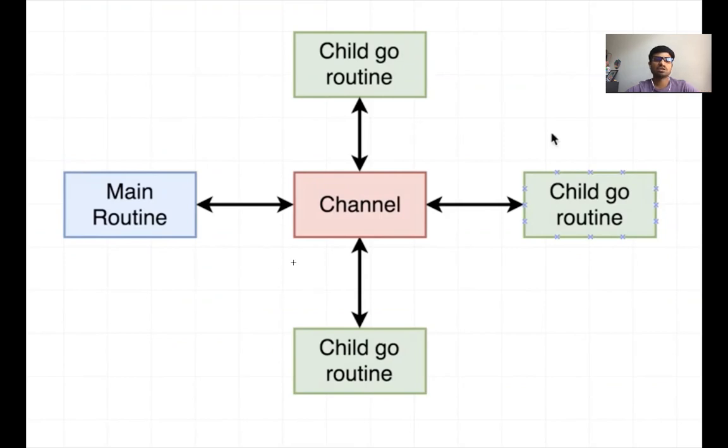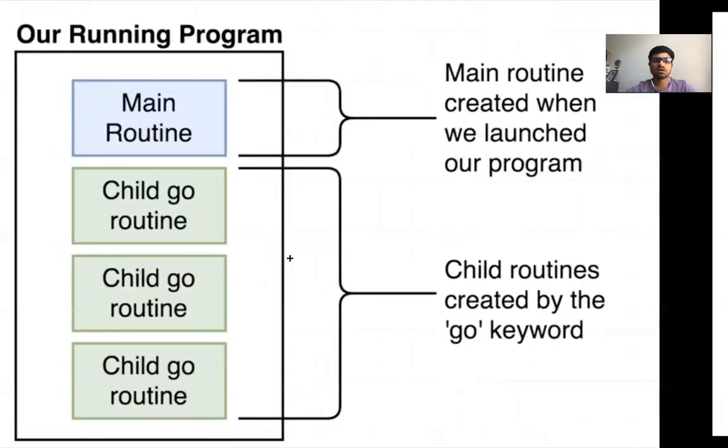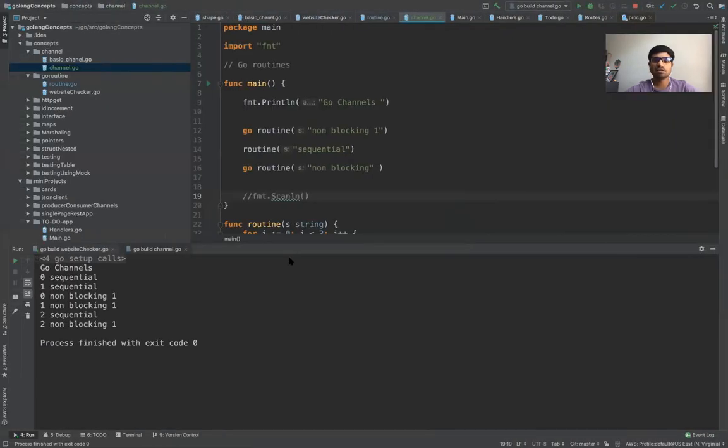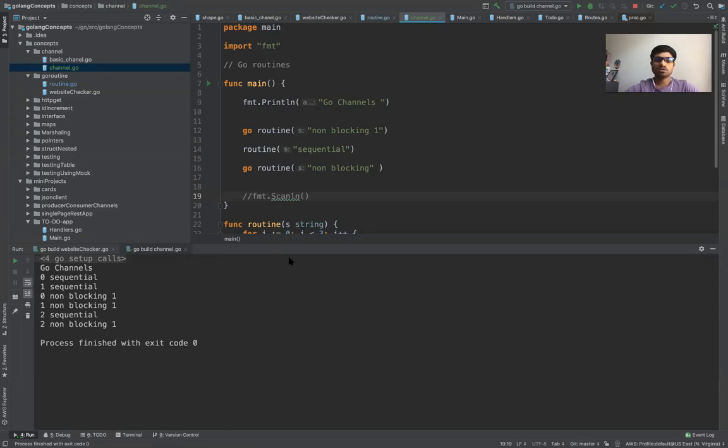So how to establish this we look in the code and then we'll understand. But the main purpose of channel, in short, is to establish the communication between the main routine and the Go routines.